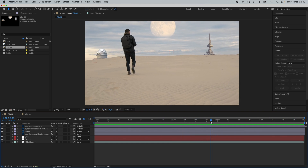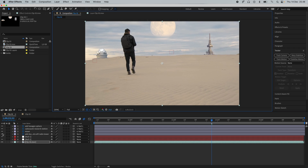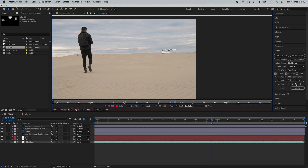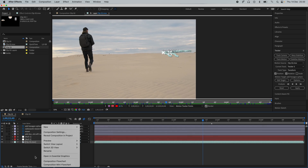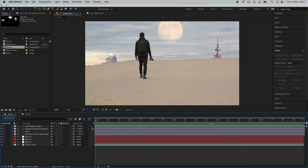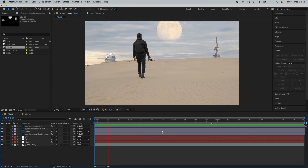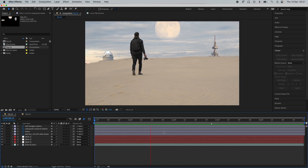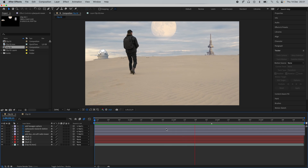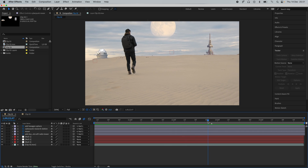The only thing we have left to do now is track the tower. After that, if you play it through, the scene looks great. The last thing to do is to add a color grade.